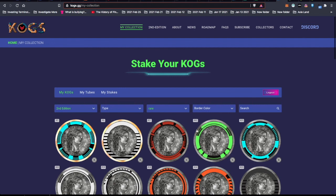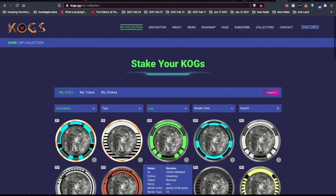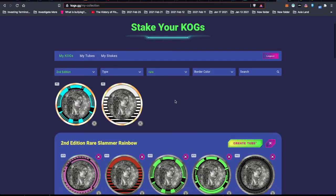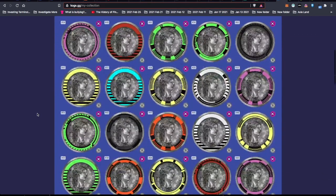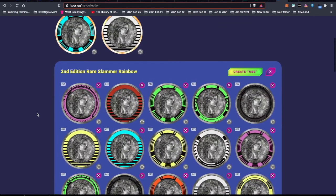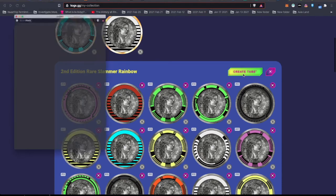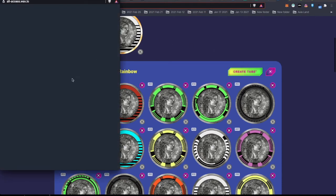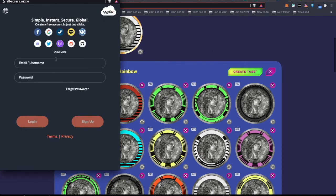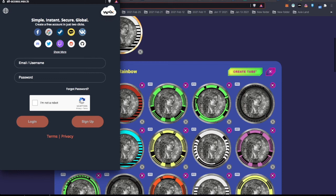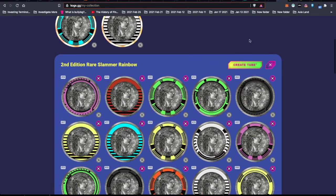Alright, so now I have enough in here that I can create a tube. So I hit create tube. I have it set to automatically process, but I have to log in. Single click log in, which is great about wax. Try this again. Create tube. Now I can come over to my tubes. And there it is. Rainbow set, second edition. And I don't know how to tell that it's rare. That's the only thing. Maybe if I memorize the colors. It's the only feedback I would give on these tubes.